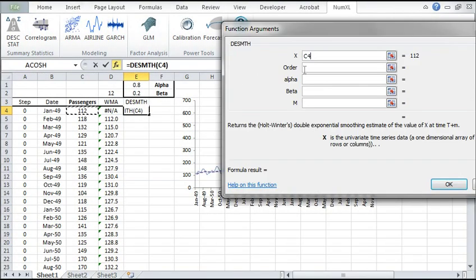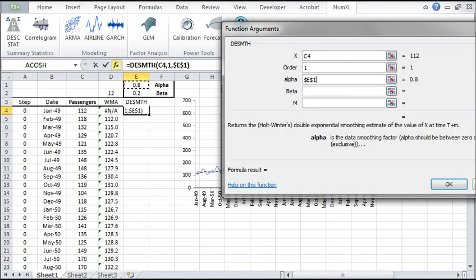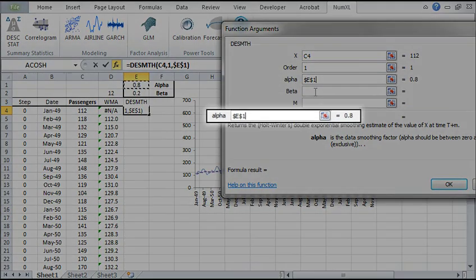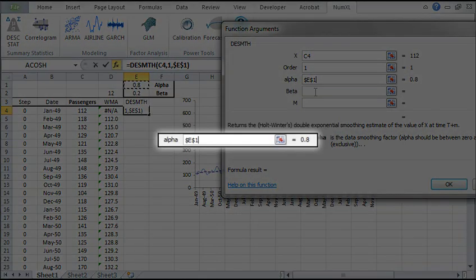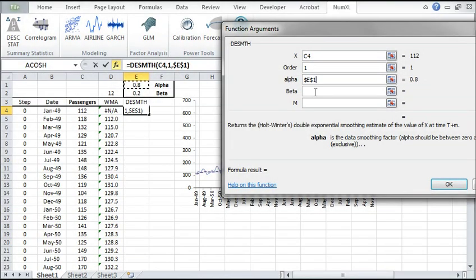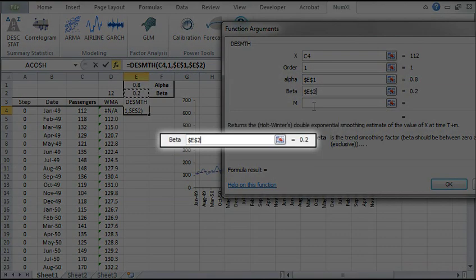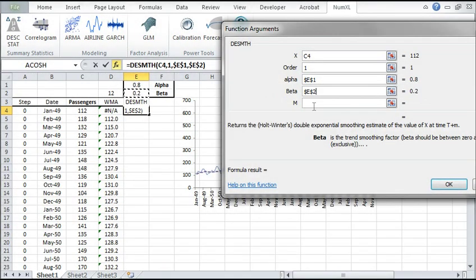Specify the input sample data to date. For the first cell we only have one data point. For the smoothing factor alpha we'll reference the value in the E1 cell and lock it. For the trend smoothing factor beta we'll reference the value in the E2 cell and lock it as well.